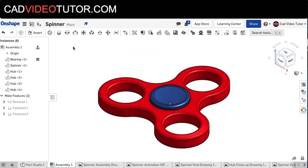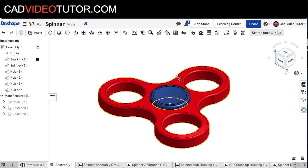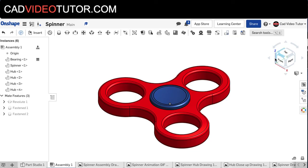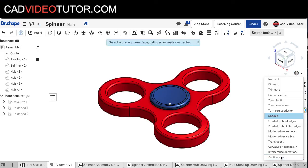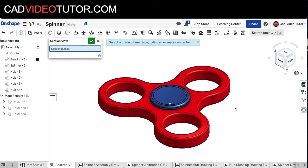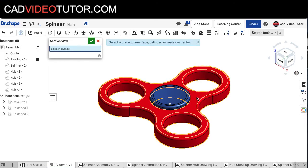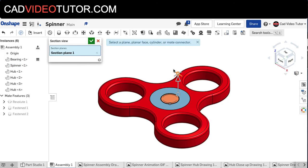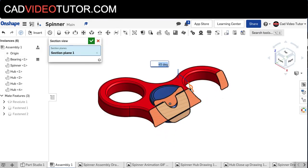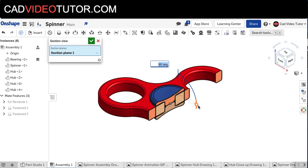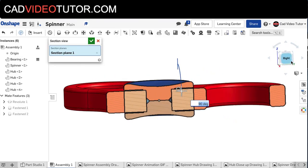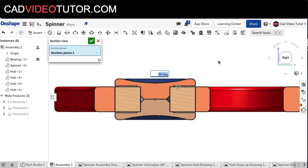Now that my assembly is complete, if I wanted to look inside and see how the parts all fit, we can go to our views and turn on section view, and then click on a flat surface, and use the manipulator to turn our view to 90 degrees. From here, I'm going to look at the right side view, normal to the plane.